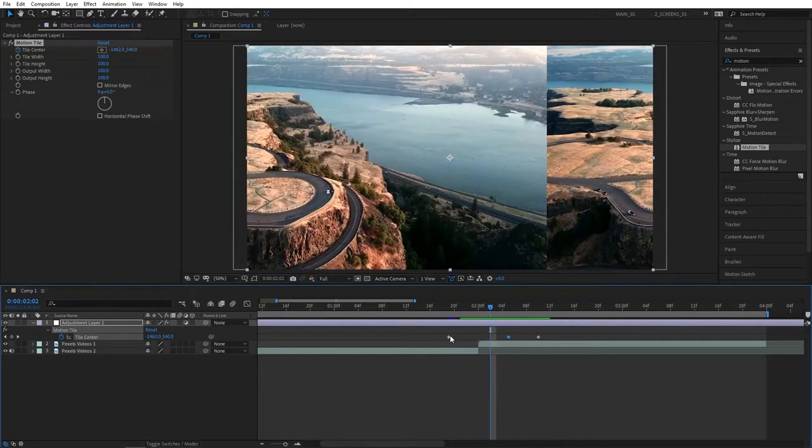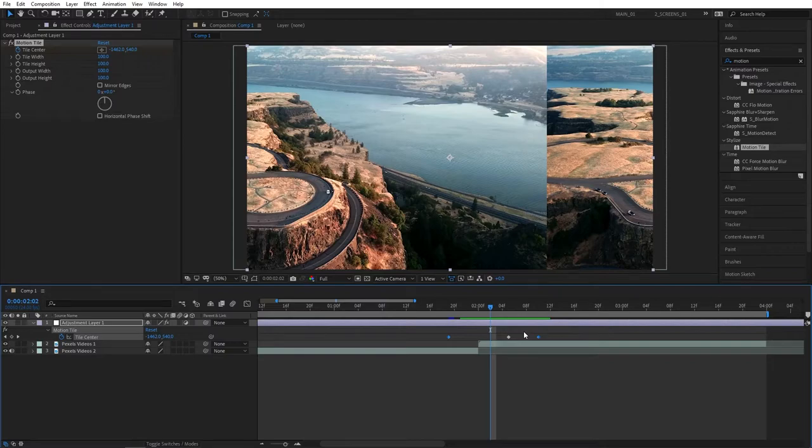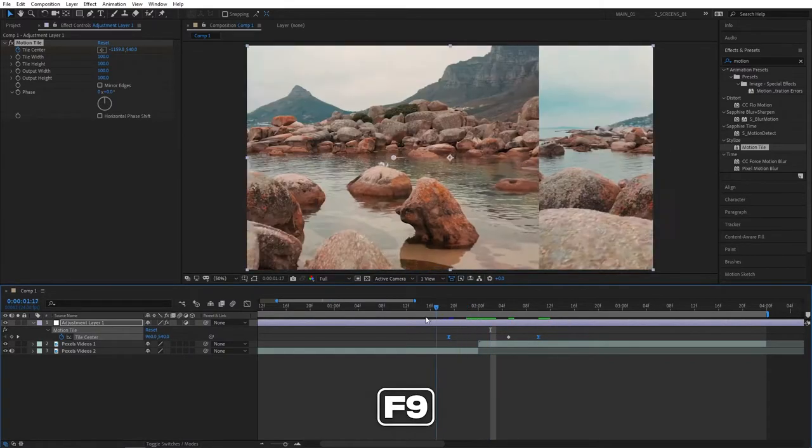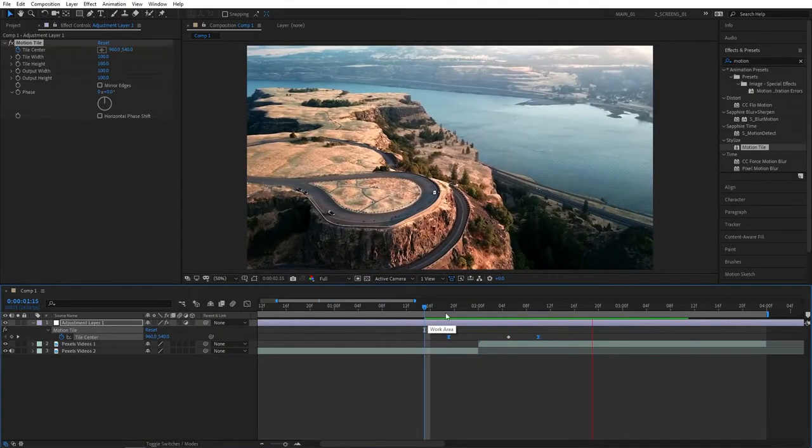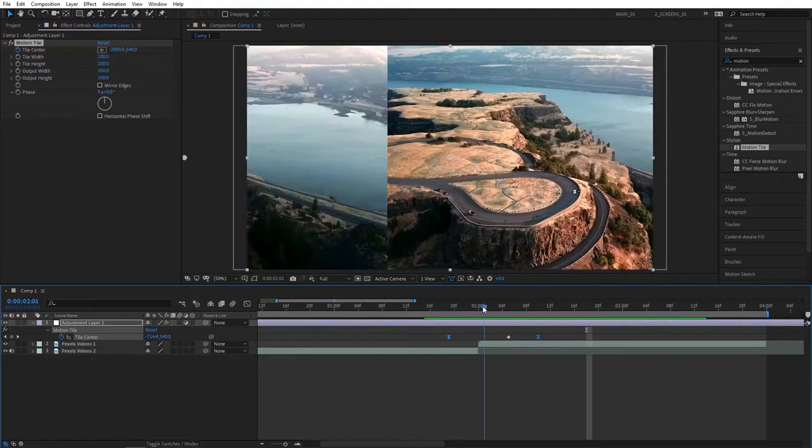And the next step will be to select the first and the last keyframe and press F9 to easy ease them. We can do our first preview of the transition. And that looks alright as of now.